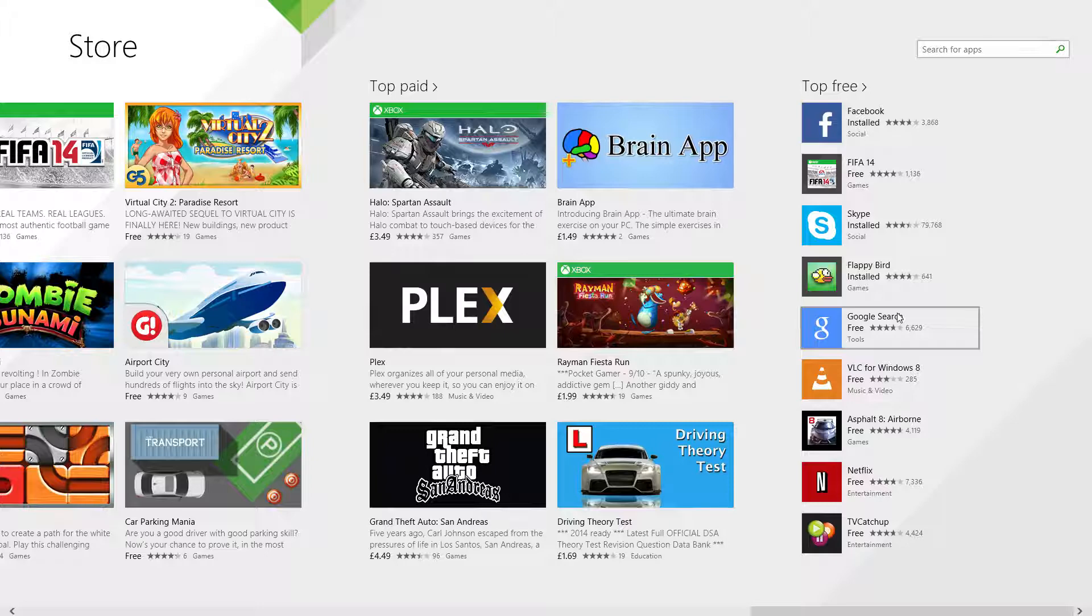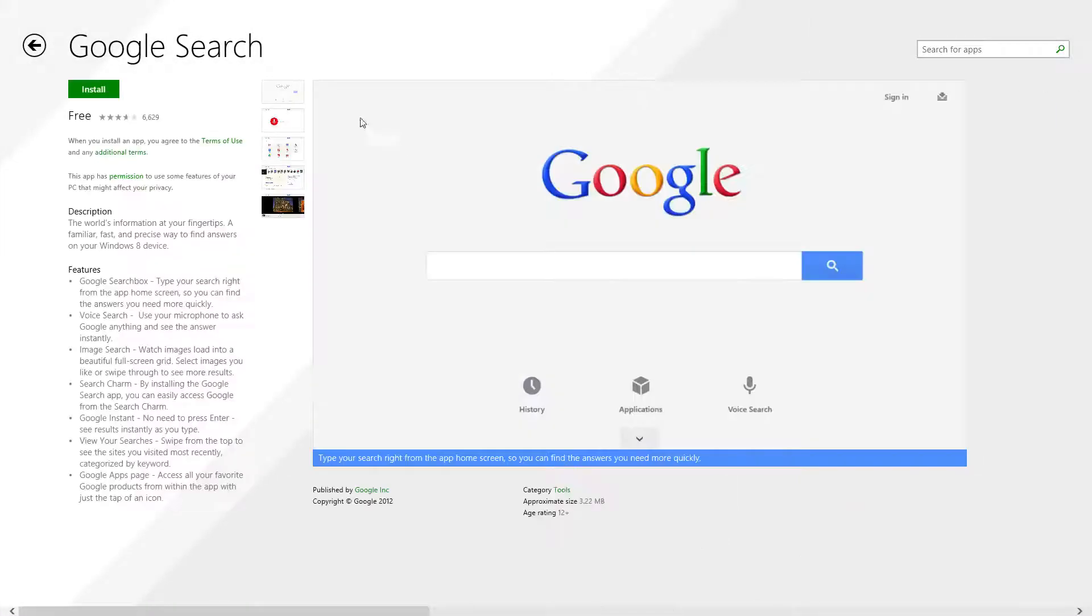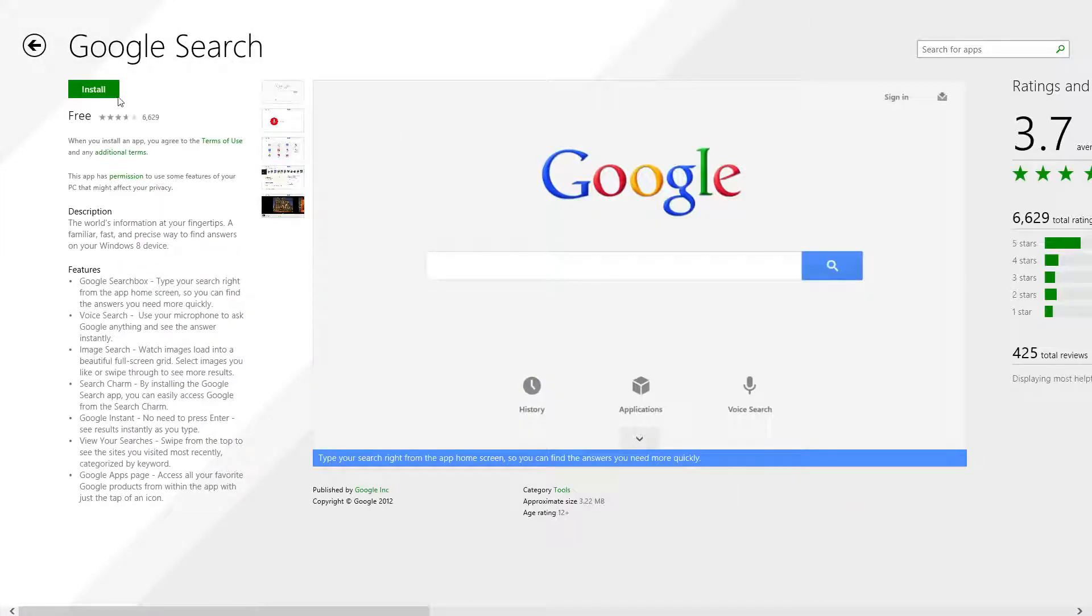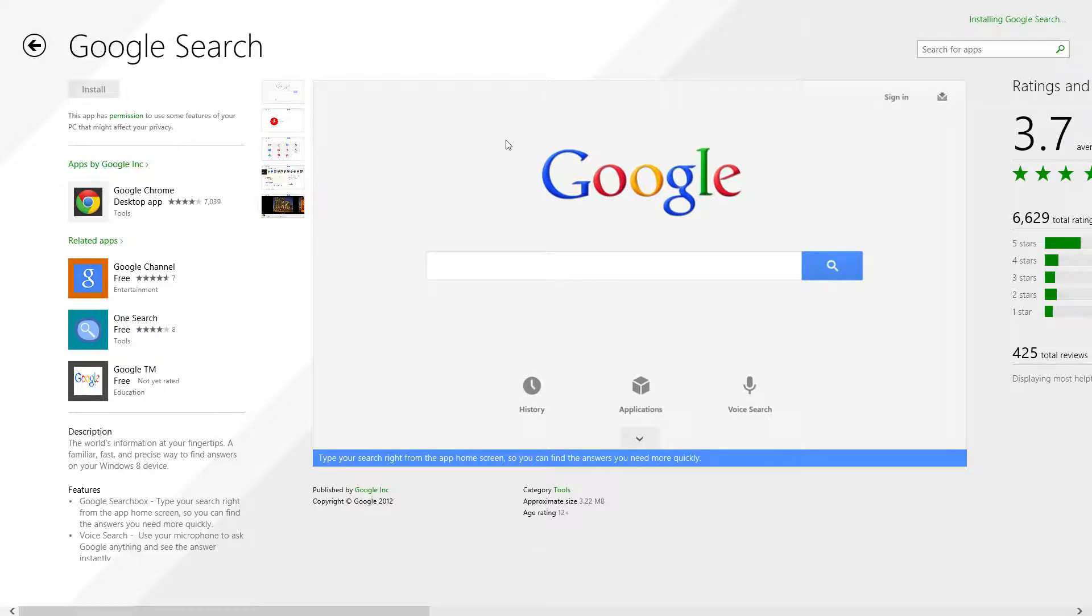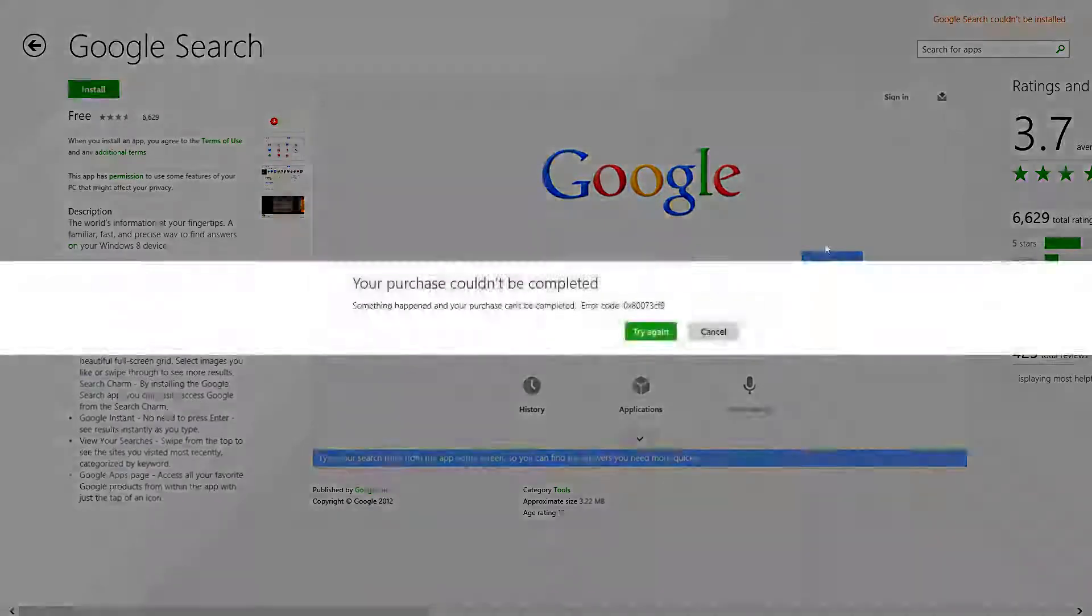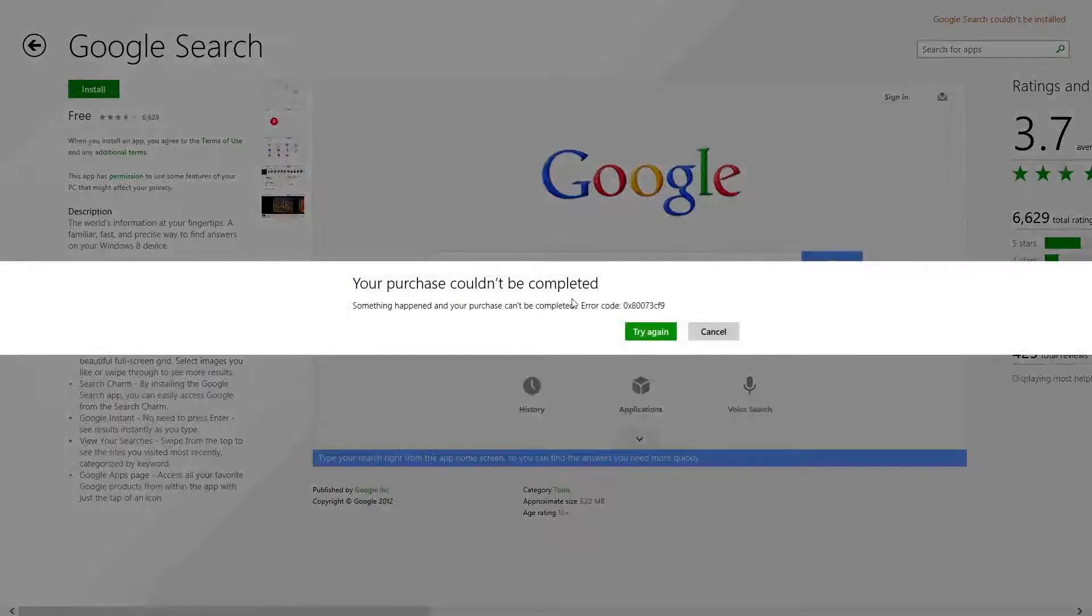let's try Google search. It will not let you, it will actually pop up with an error. It won't let you download any sort of apps or update any.